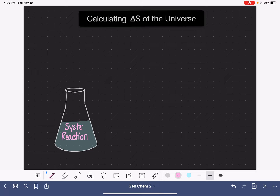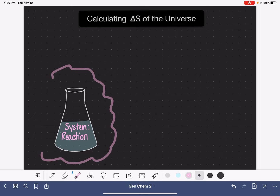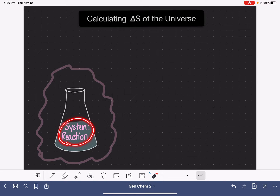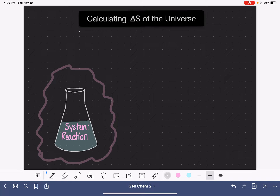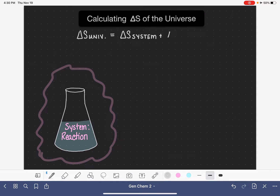And the surroundings is everything else in the whole entire universe. So by that definition, the universe constitutes our system and also our surroundings. Therefore, the change in entropy for the universe is going to be equal to the change in entropy for our system plus the change in entropy for our surroundings.